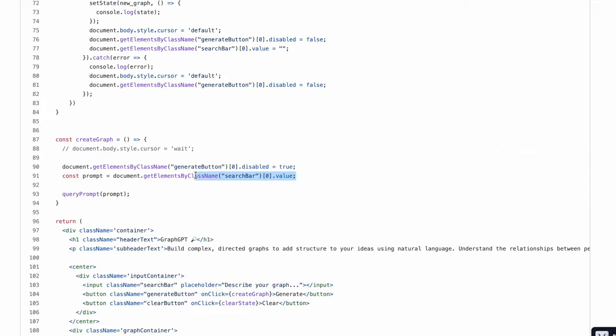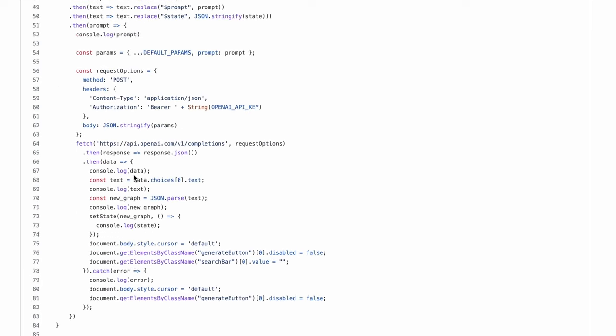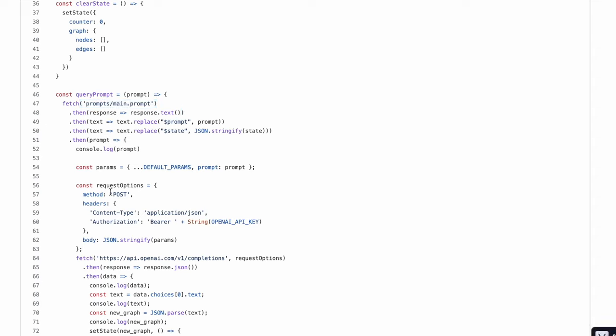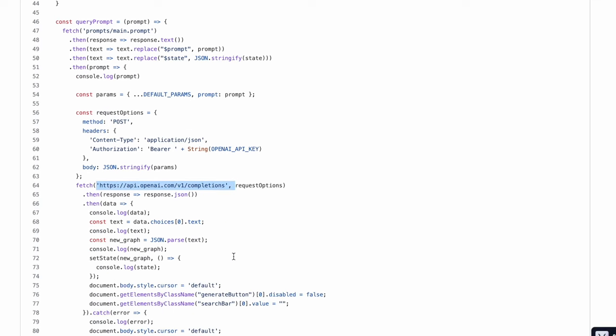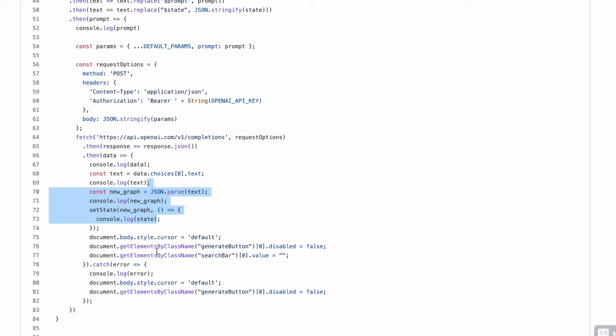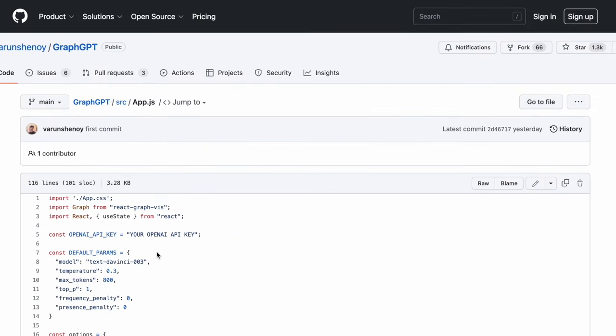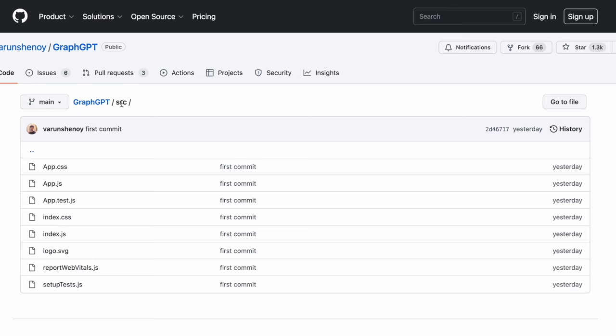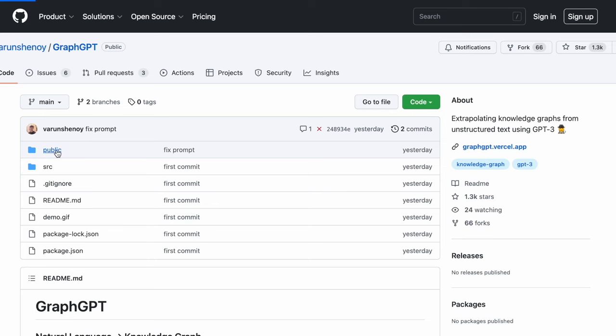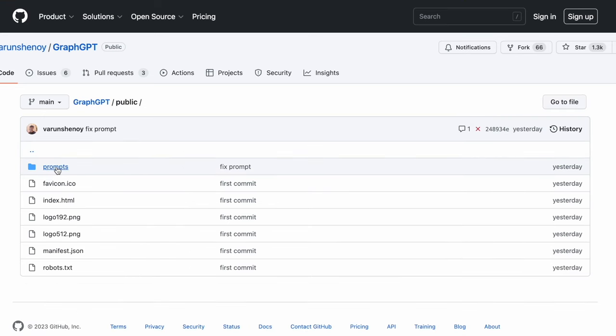create_graph takes in the value that's there in the search bar, which is your natural language text, and passes that to the query_prompt function. Now what query_prompt does is it picks up the main.prompt file, reads it, changes the parameters to whatever is defined, and calls a POST request to GPT-3 completions API, and whatever output you get, you're going to display it as part of the graph.